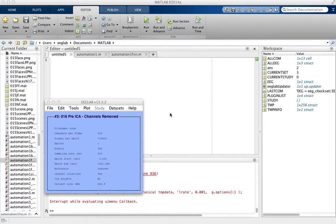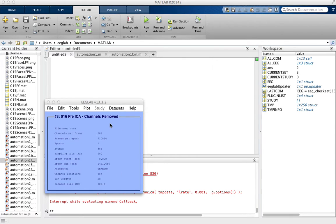This is how to run ICA. I already have uploaded my files, removed the channels that I didn't want, and filtered the data, which is really important. You have to filter the data before you run ICA.